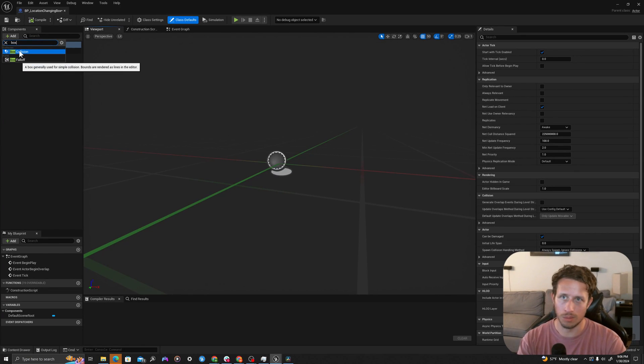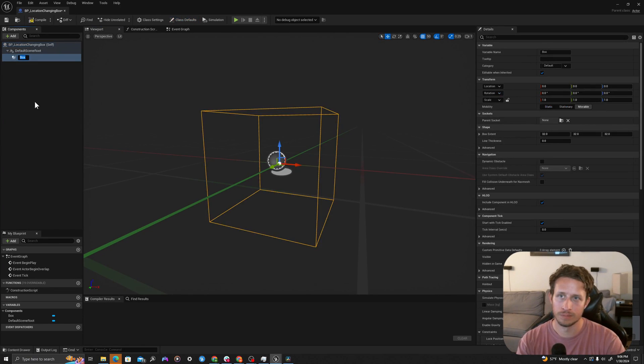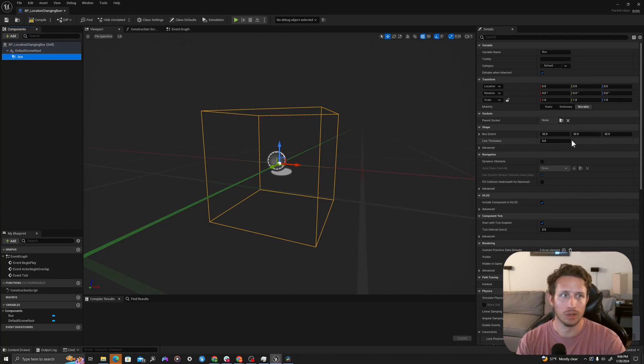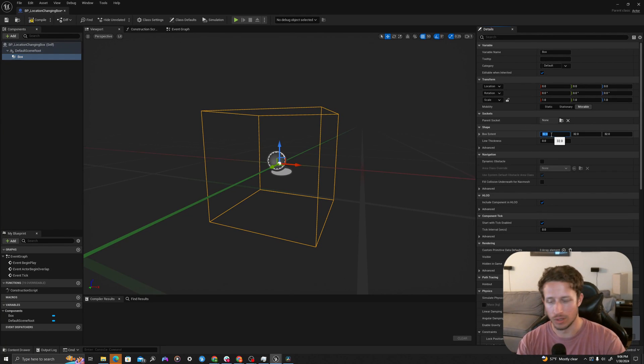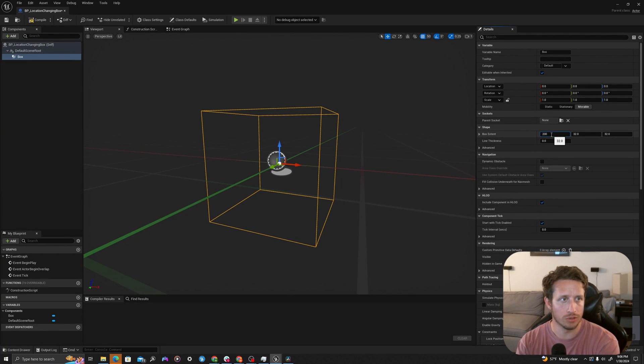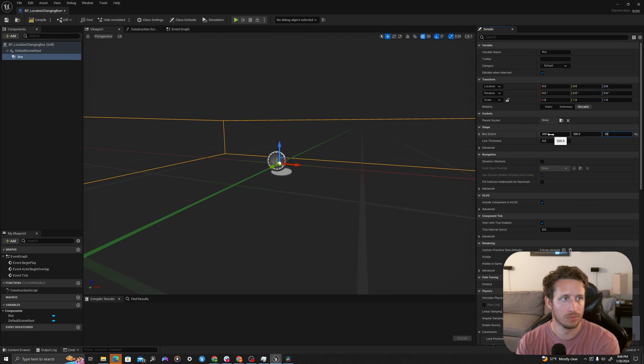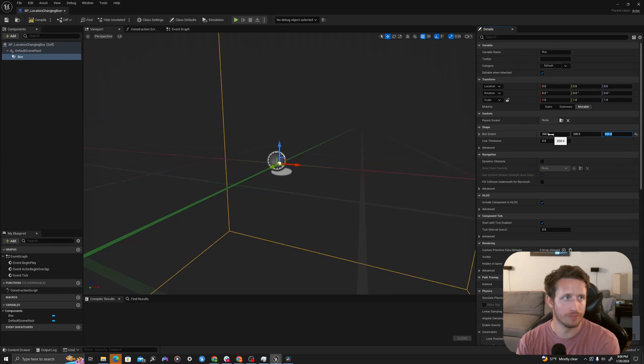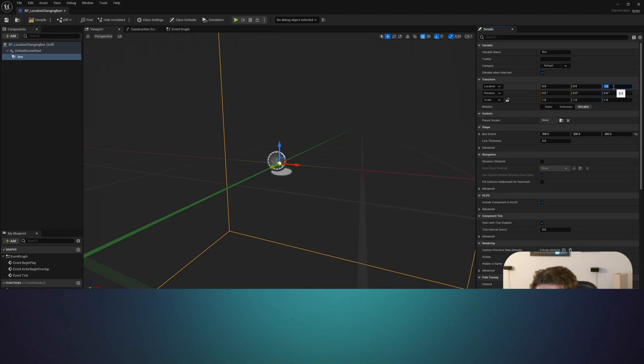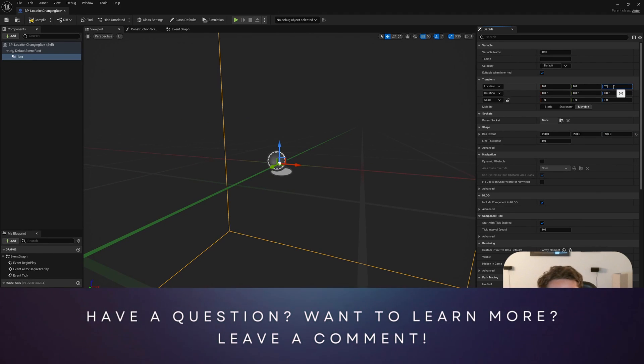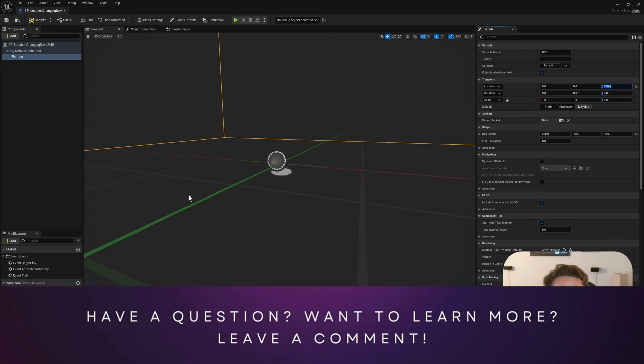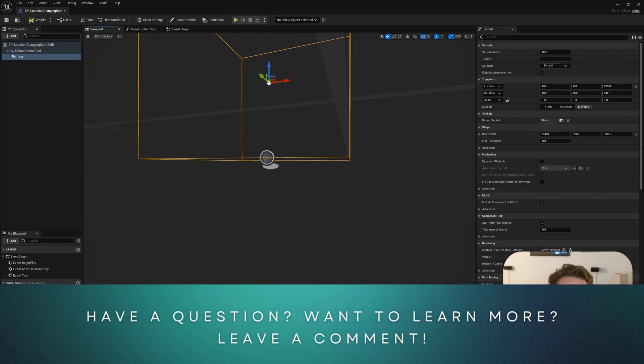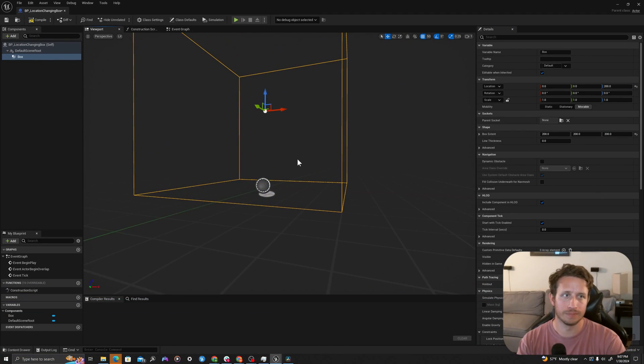I will search box and it will pop up here. I will change the box extent on the right under shape to 200 by 200 by 200. Under the transform options, I'm going to set the location of the Z to 200 so that it sits on the ground just like that.